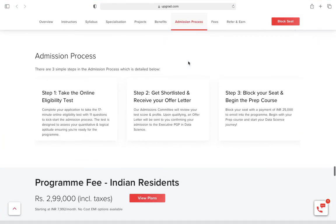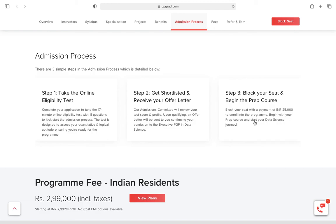The admission process is this: you have to give an online eligibility test first. Once you are shortlisted, you will get the offer letter, and you'll get plenty of calls from UpGrad people. The course fee is around 3 lakhs, and they give you EMI options too, which is a good thing.